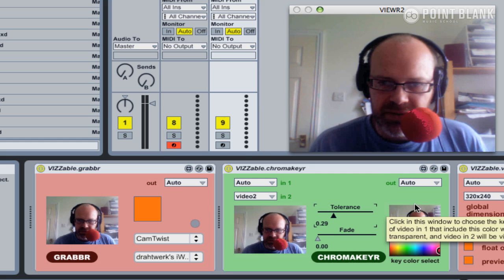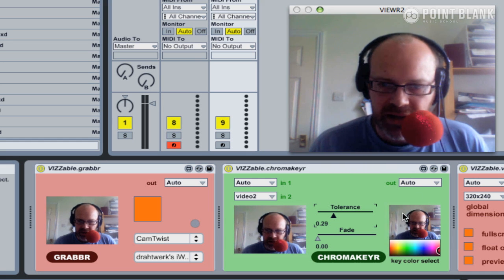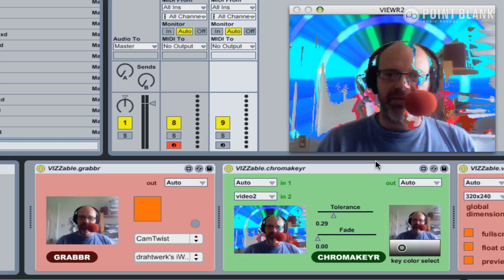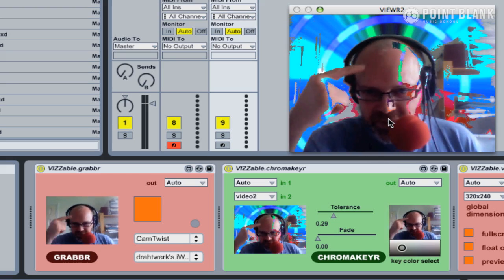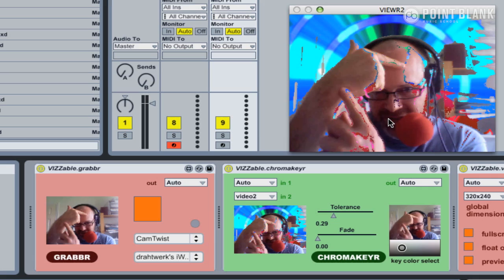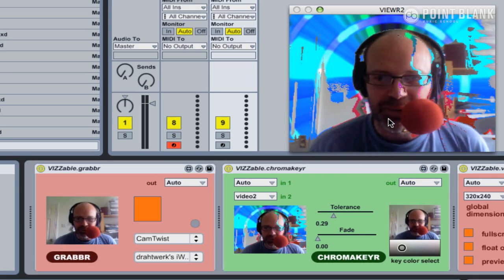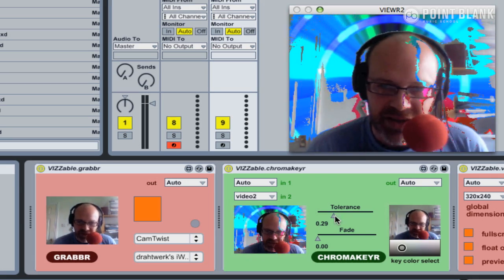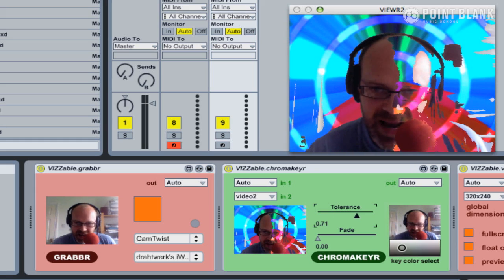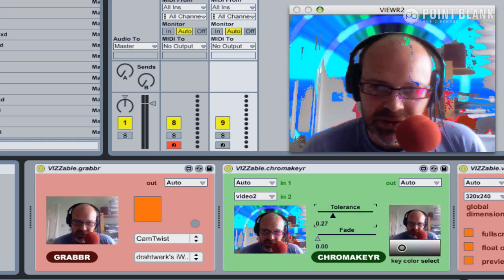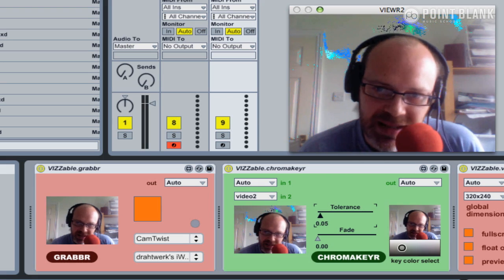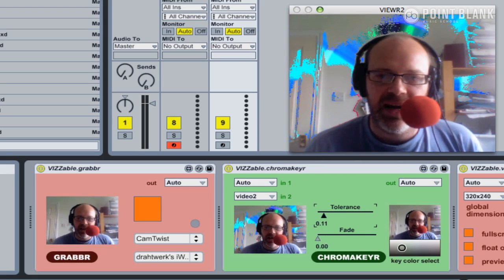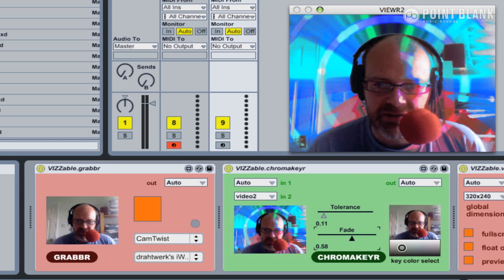If we choose a slightly more ambiguous color—let's choose the wall behind me—then things start to go a bit crazy. The color of my forehead around here and parts of my arm and hand also have similar colors, so it starts to get slightly confused. The tolerance is how much it kind of ignores or lets the signal through on those specific colors.